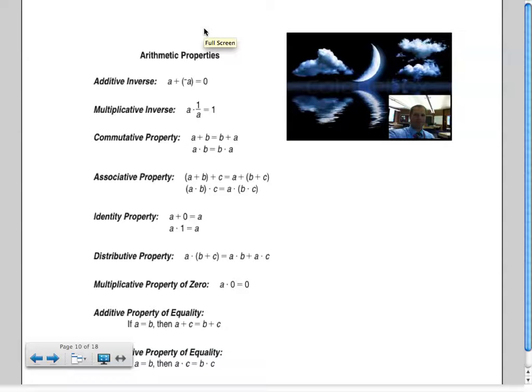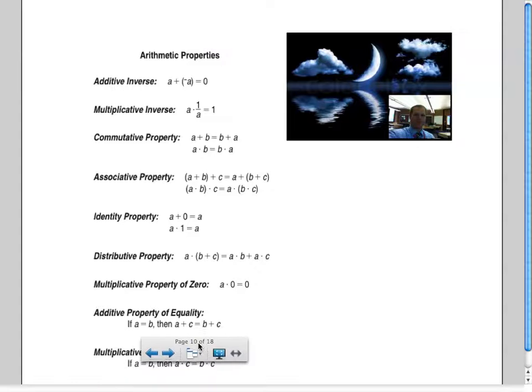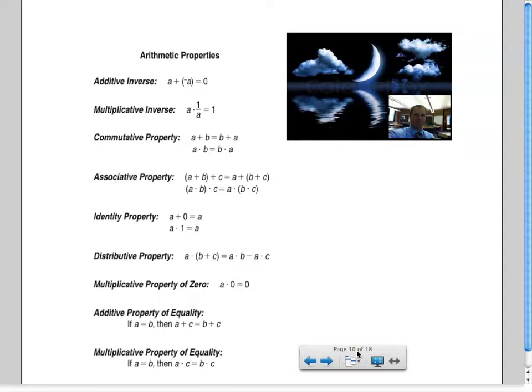Hey, it's Mr. Moon again. Today I wanted to talk to you a little bit about how to use the arithmetic properties in order to prove equivalence. You have an equation where the left side has a certain expression and it equals the right side. We want to say using these arithmetic properties that the left side is equivalent to the right side. It's sort of like a proof if you've ever seen those before.